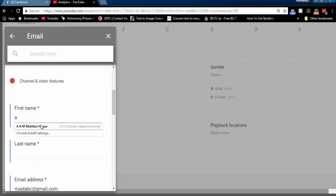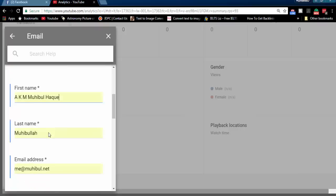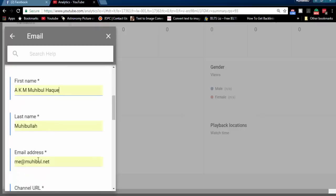Fill in all necessary information and send it.